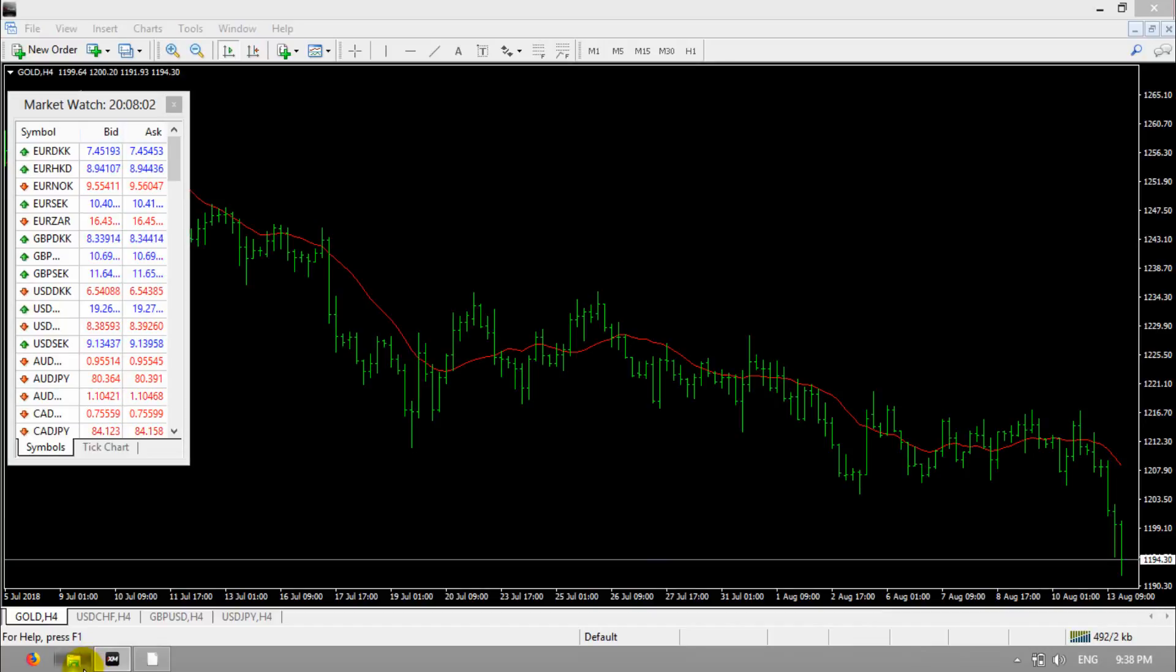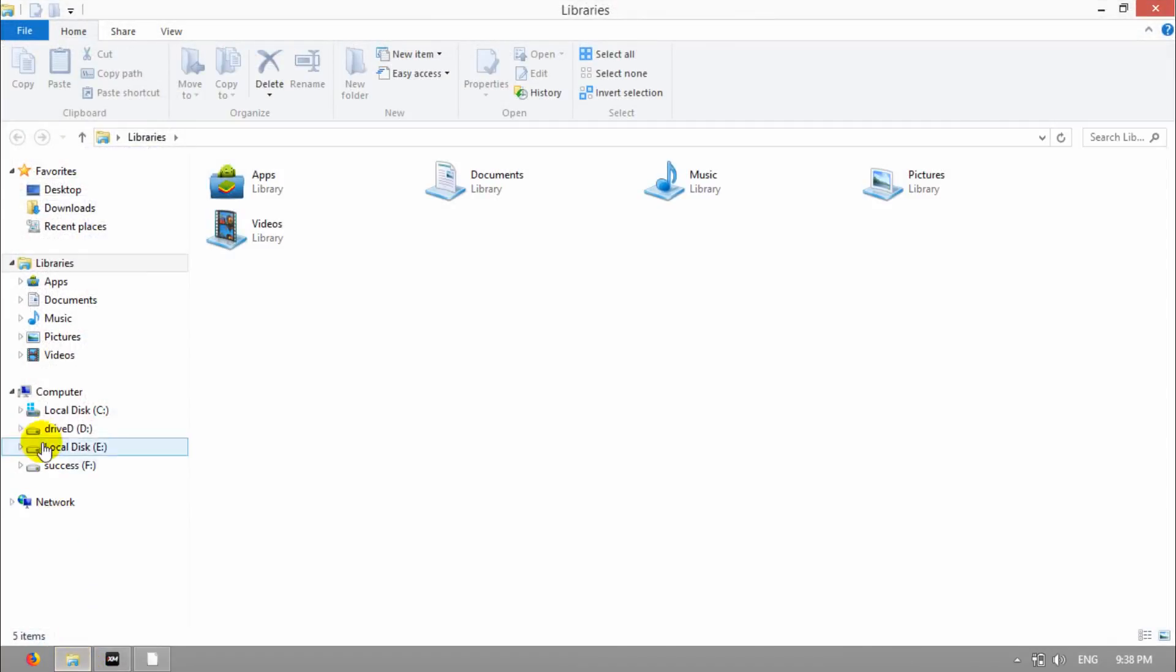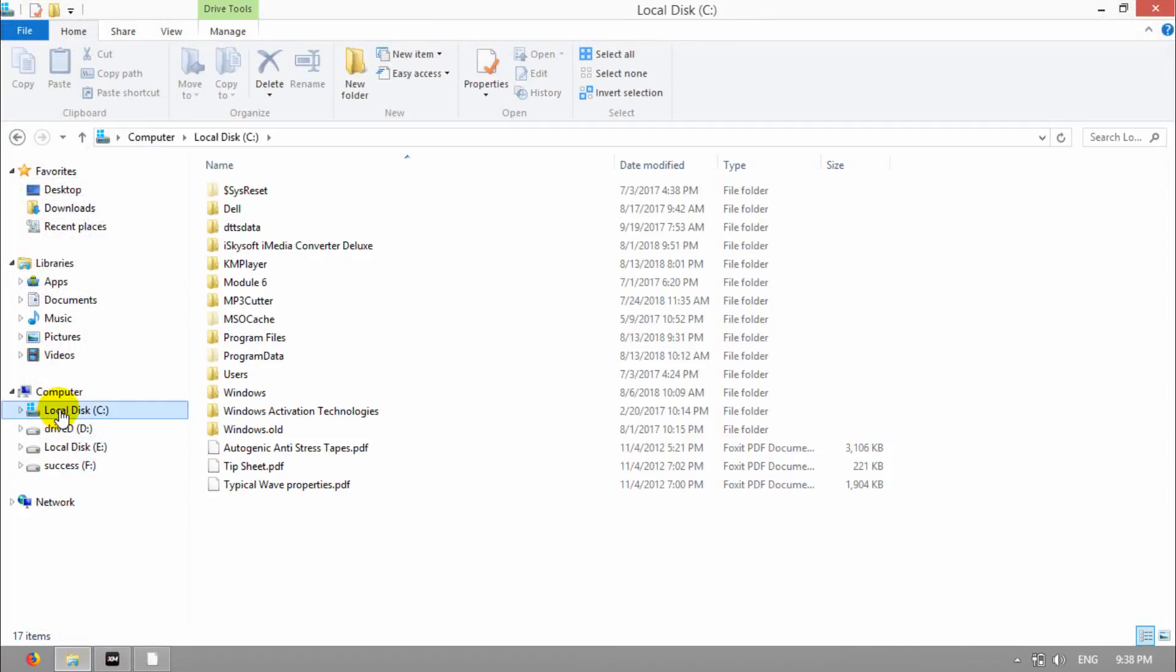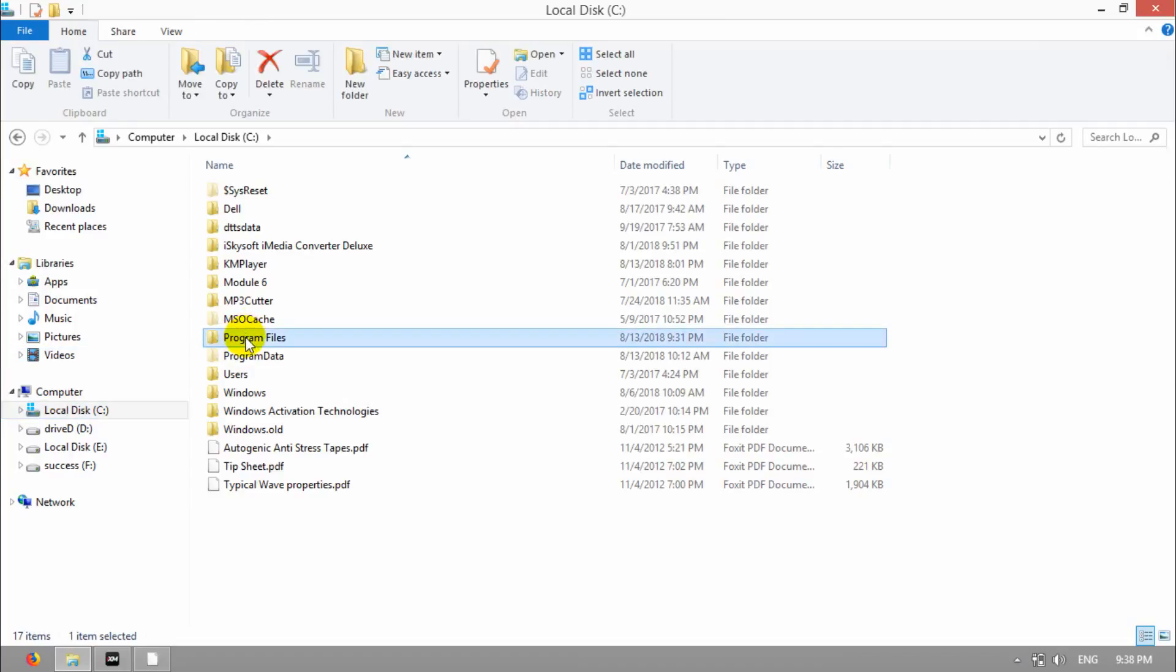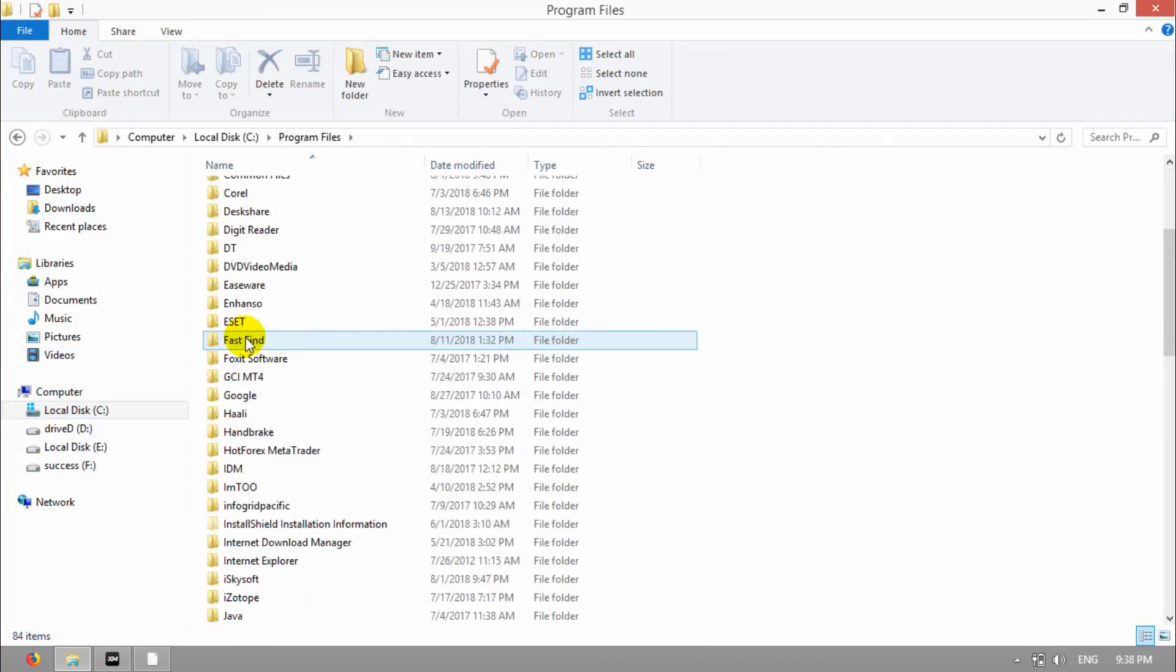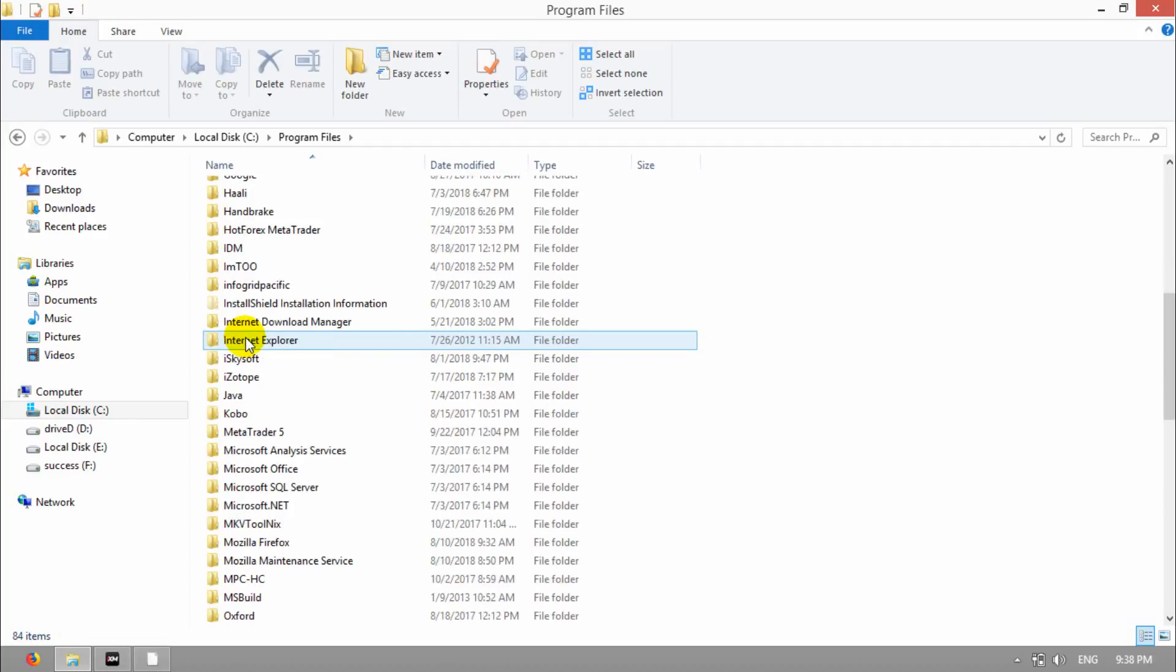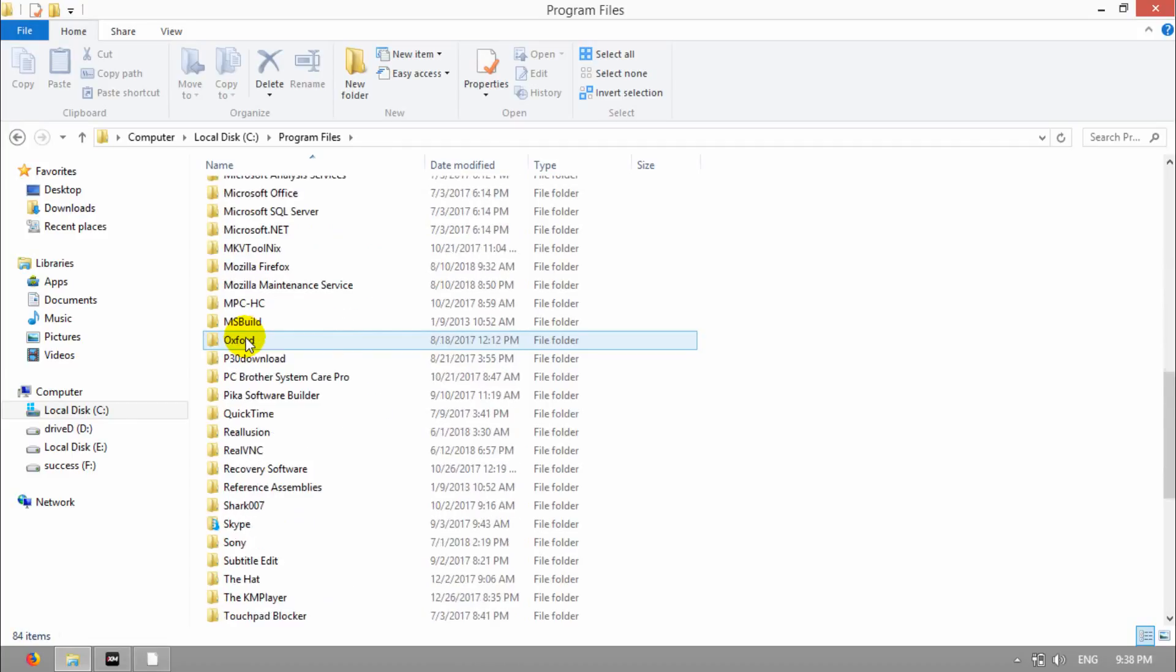Second, go to my computer, drive C, Program Files, and find the position that you have installed your MT4.